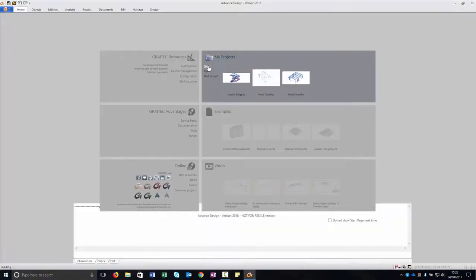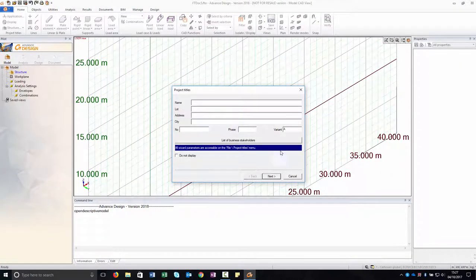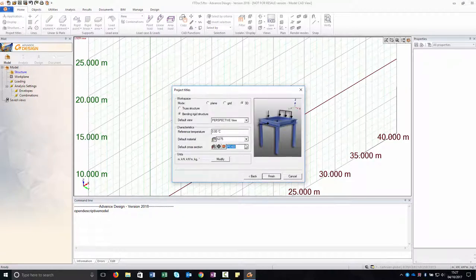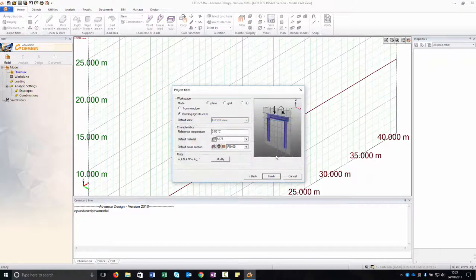Launch the advanced design application from the start menu or using the shortcut placed on the desktop. Choose to start a new advanced design document. Once a new project is created, click Next in the project title dialog box to access the following window, where you can define the structure assumption. Select the workspace type by selecting the plane radio button and select the bending reading structure option.